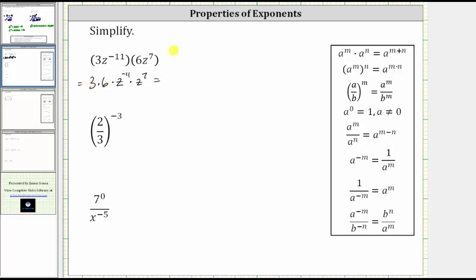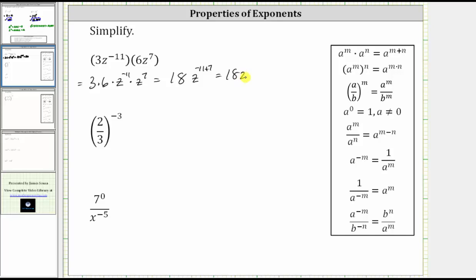And now multiplying, three times six is 18. For z to the negative 11th times z raised to the power of seven, because we are multiplying and the bases are the same, we add the exponents, which means we have z raised to the power of negative 11 plus seven. Negative 11 plus seven is negative four, which gives us 18z raised to the power of negative four.